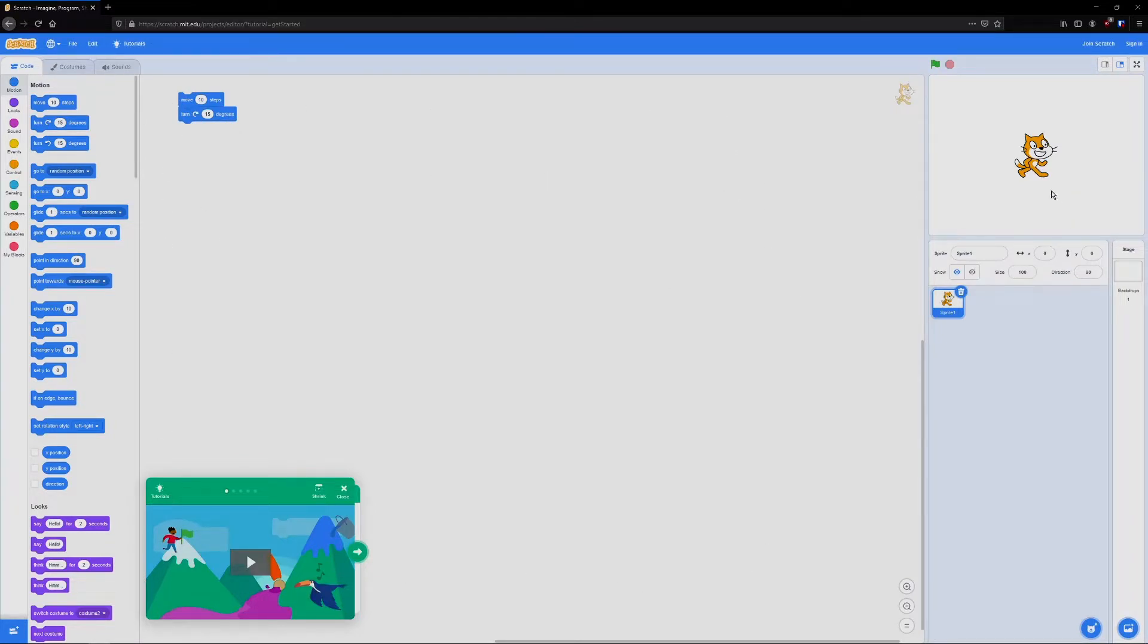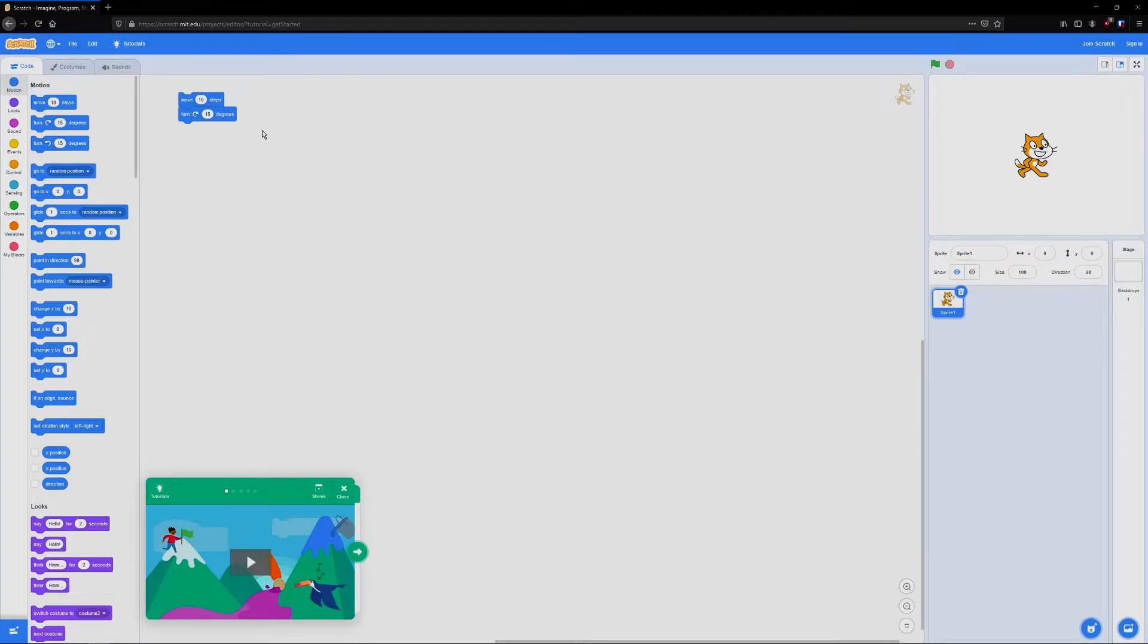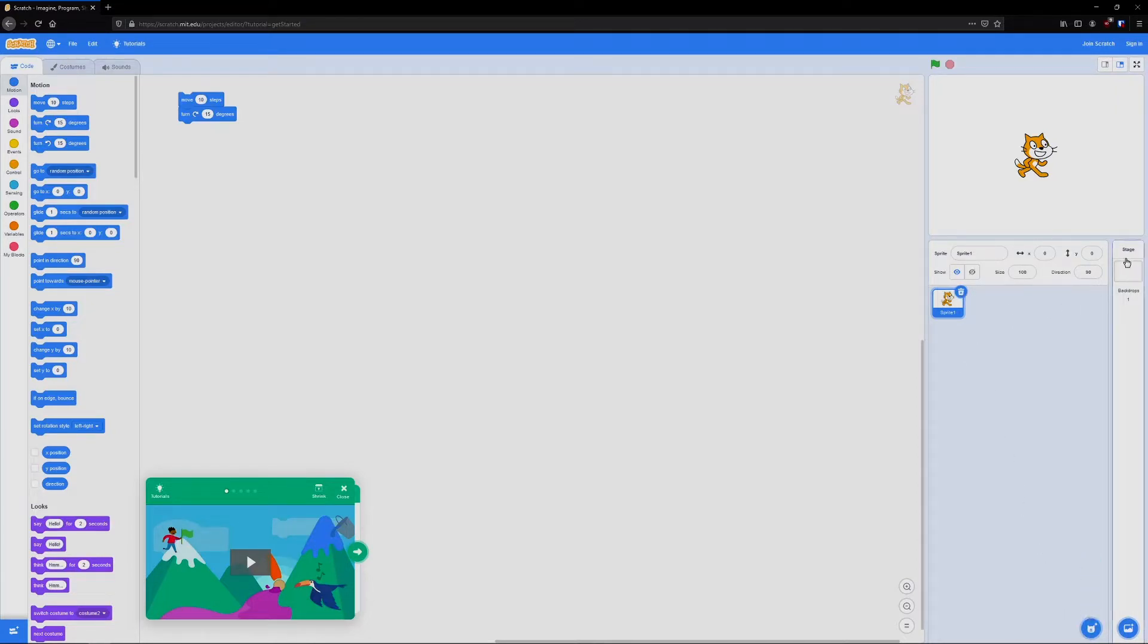On the right hand side where you see this cat in an empty white space, that's our program. Currently we just have one character and he doesn't do anything. We'll have to code him to be able to do things and down here we can delete him and replace him with a new character and over on the right hand side we can change the background.